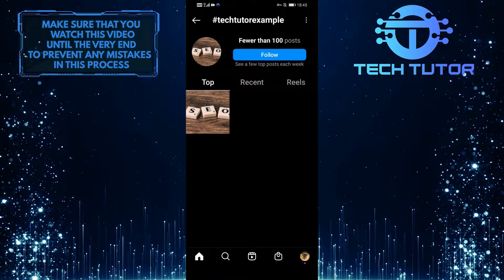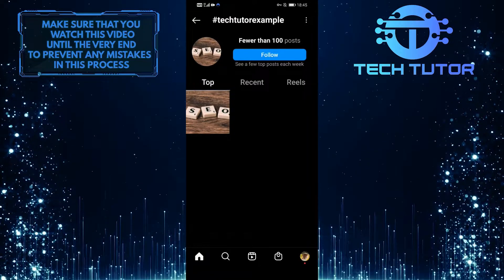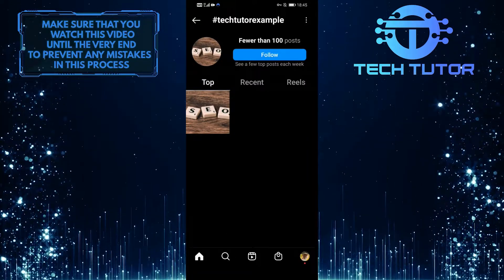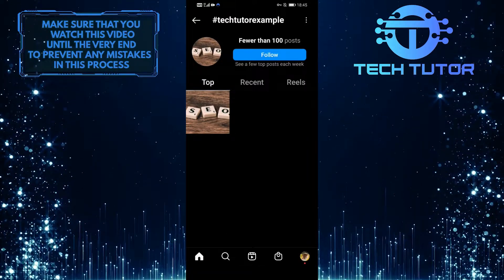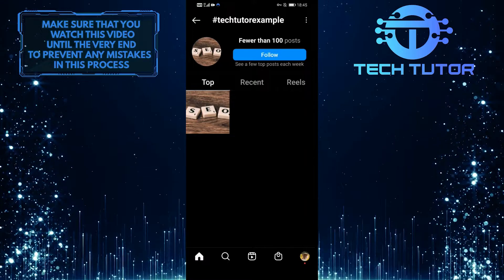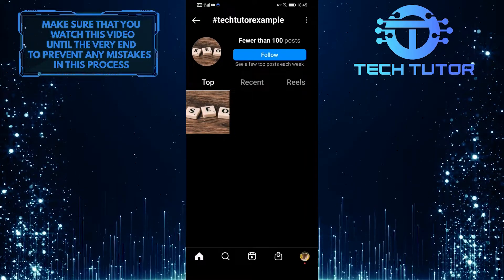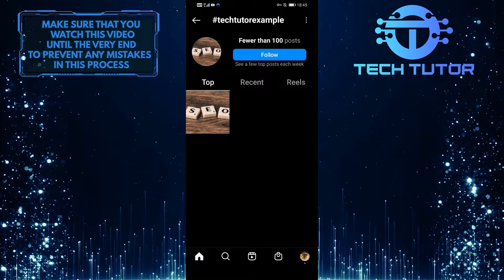Once you've got your hashtag, make sure to use it often and encourage others to do the same. With a little bit of effort, you can get your message seen by millions of people.